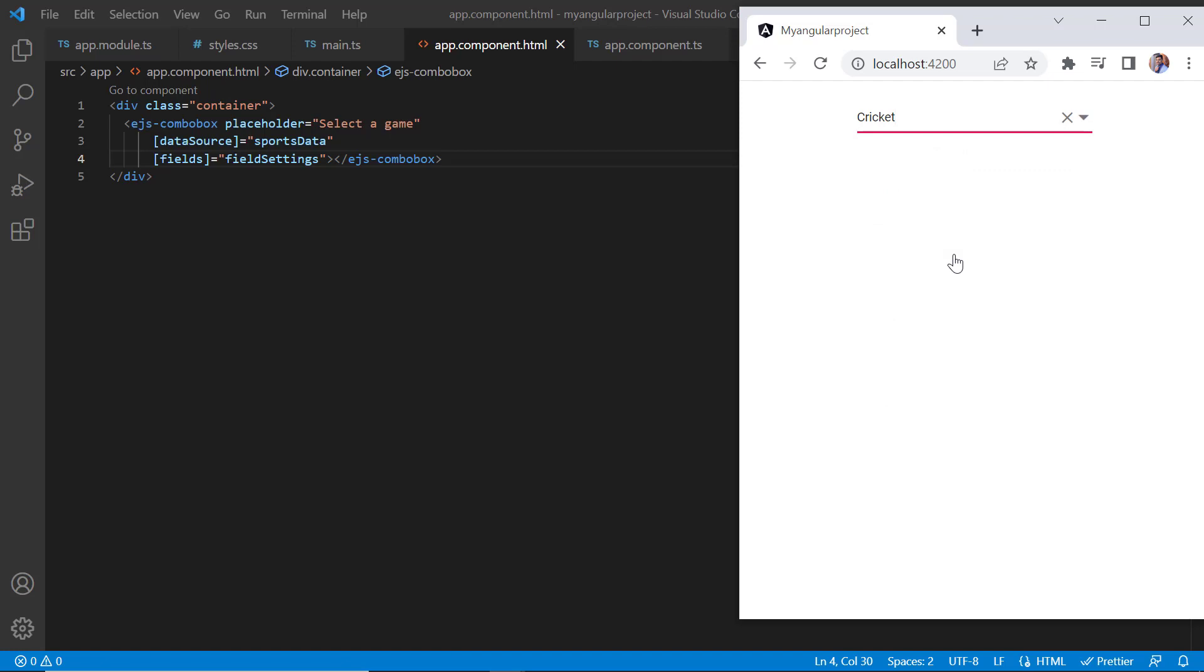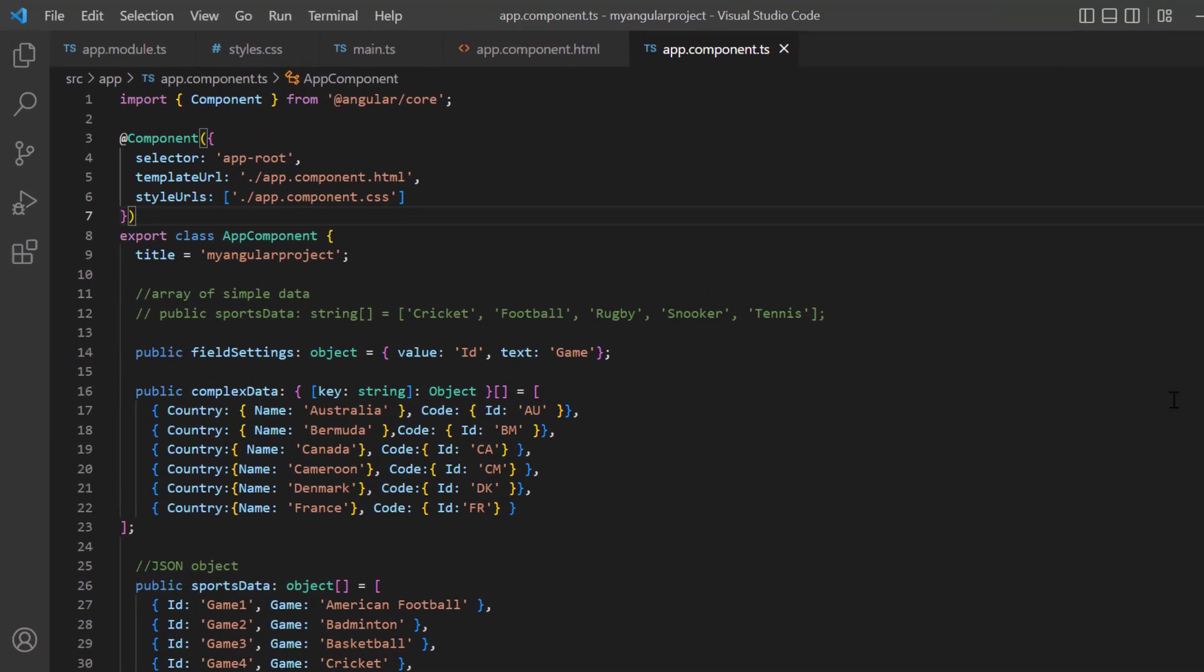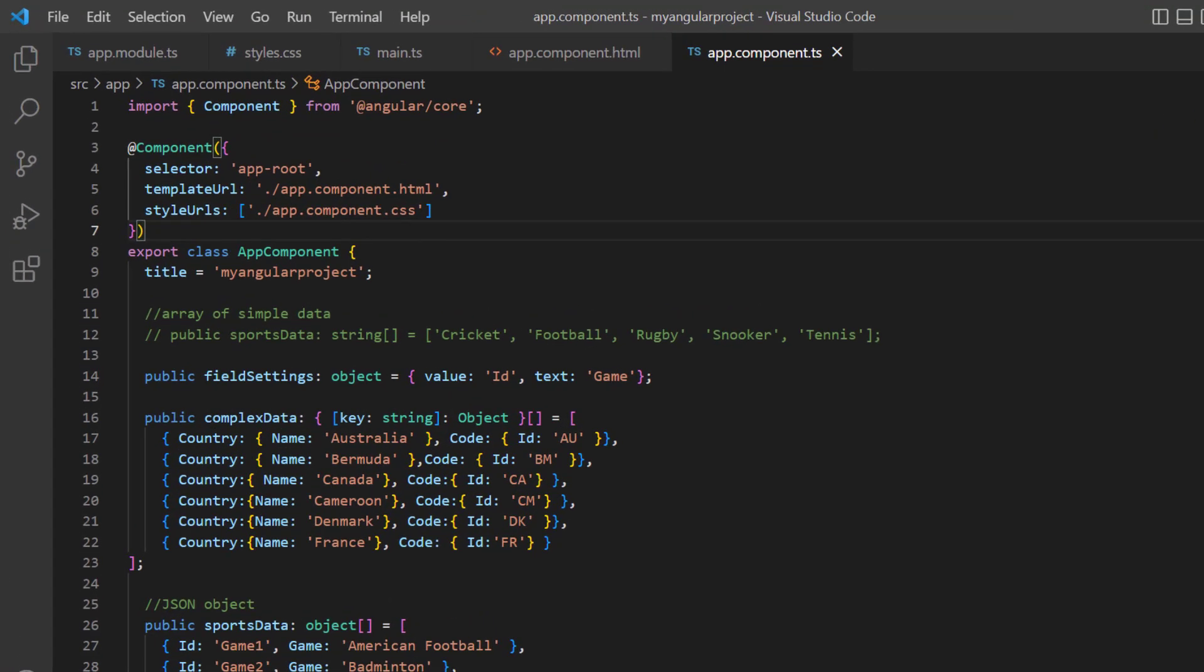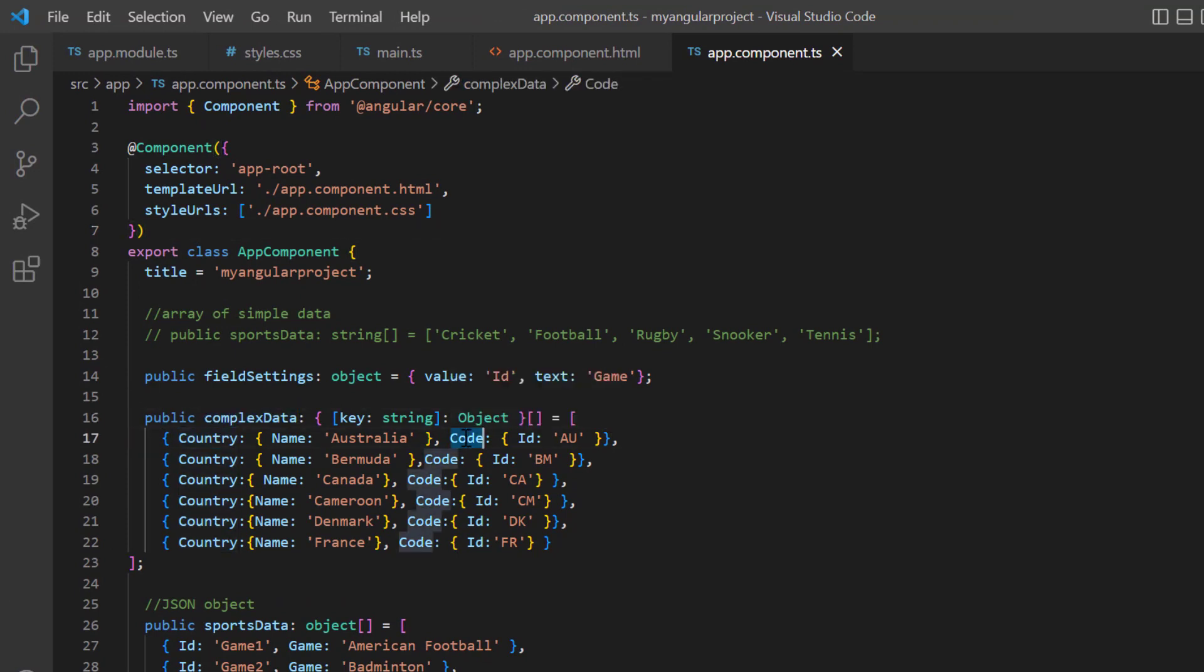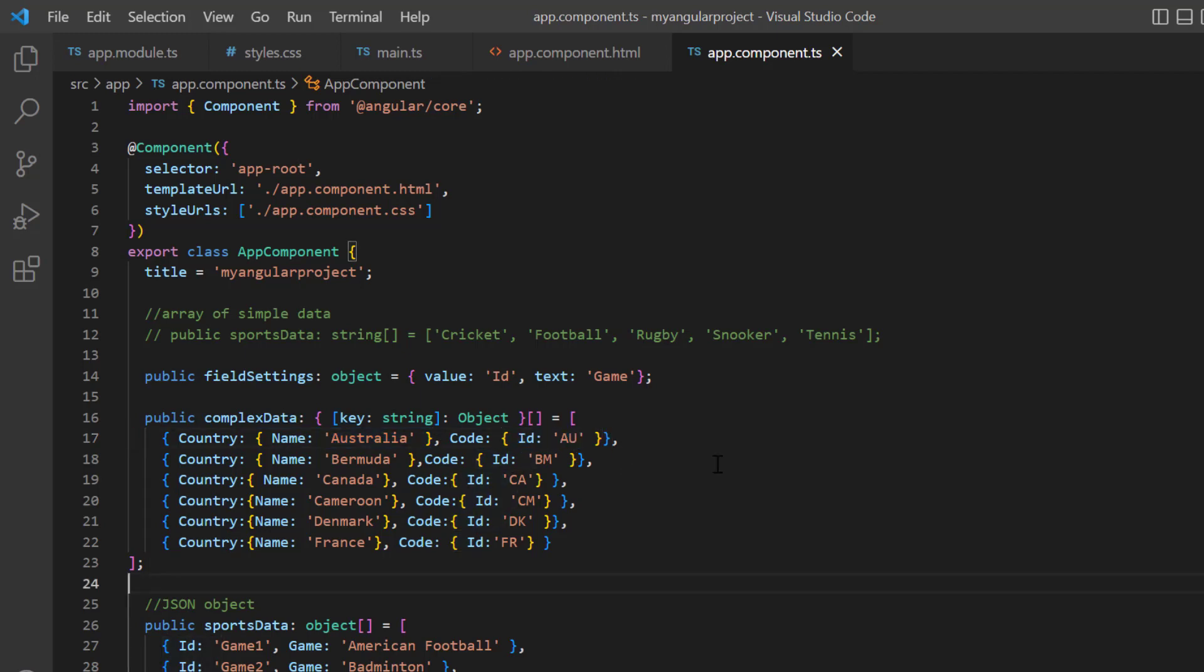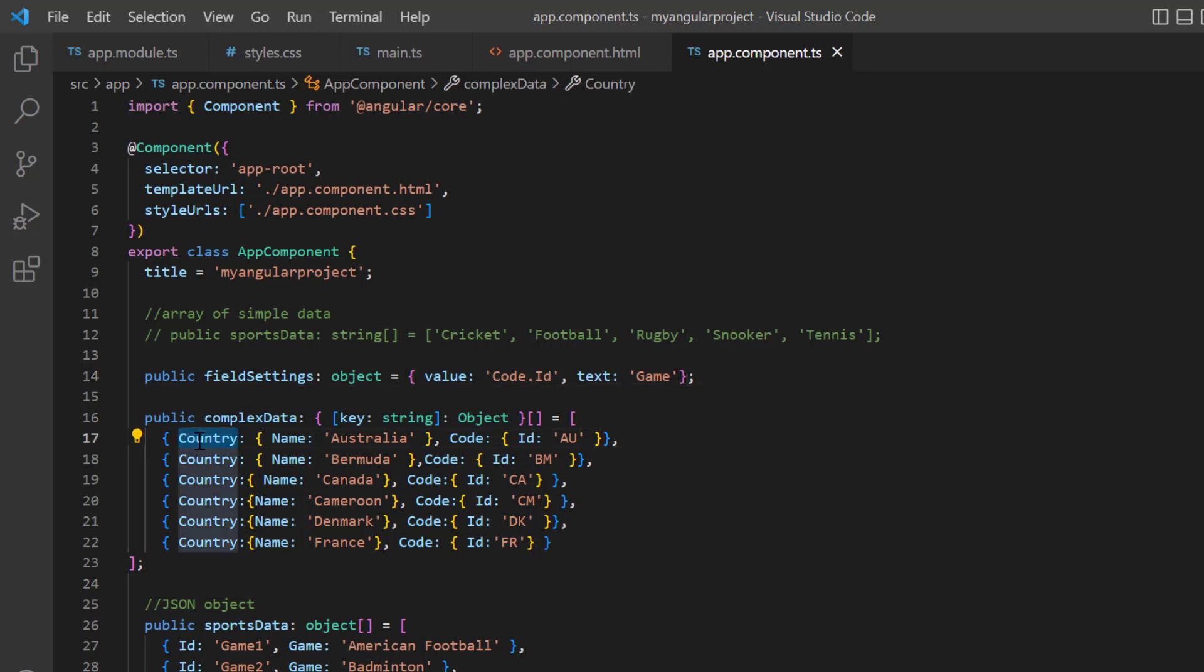I can also bind arrays of complex data. Look at the complex data, it has the fields country and code. Each field has its own object. In the field settings, the code.id column needs to be mapped to the value property and the country.name field mapped to the text property.